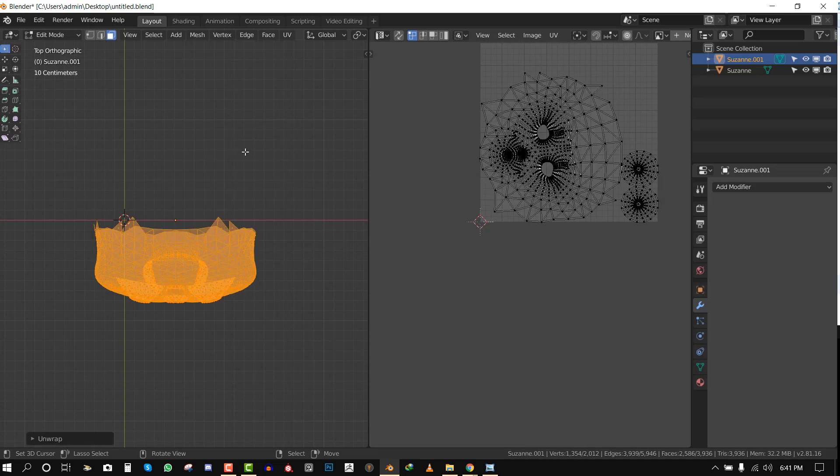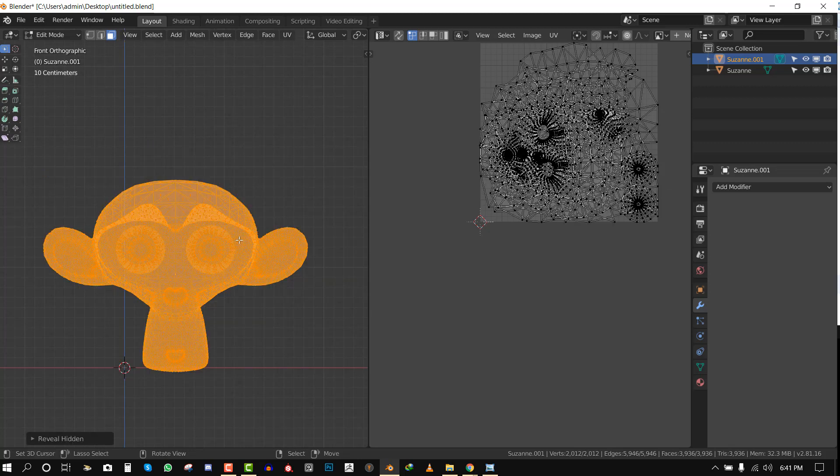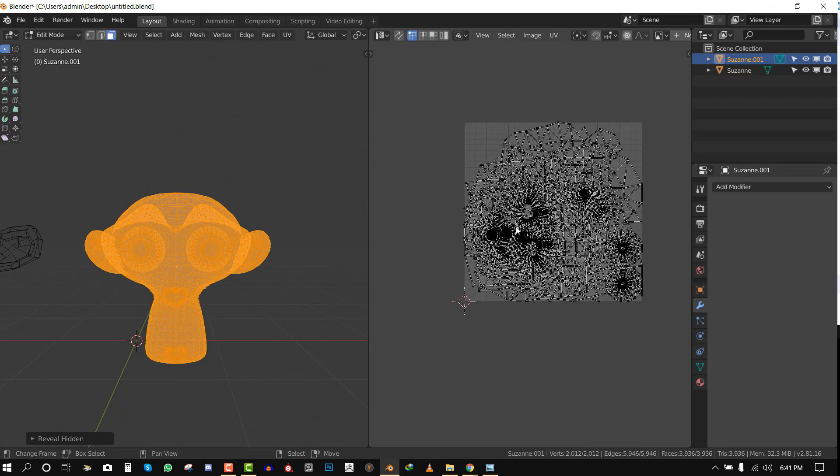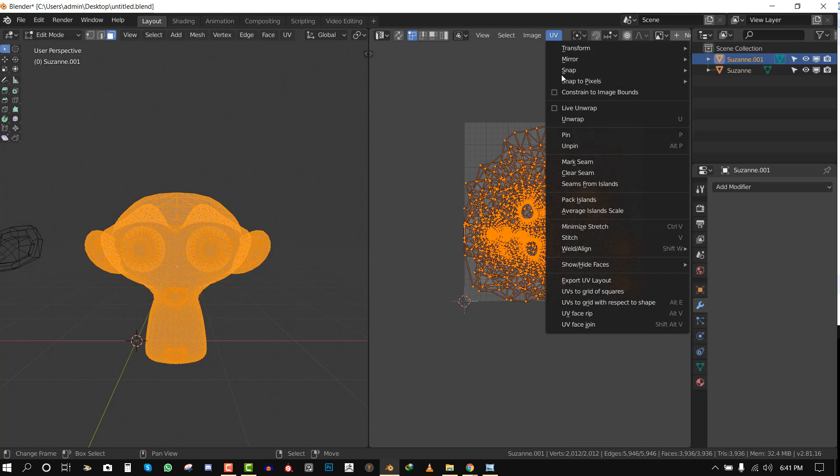I'm going to unhide everything. Now we have this mesh here. For the final step all you need to do is go to your UV editor. Hit A to select all, and from this dropdown you want to select Seams from Island.